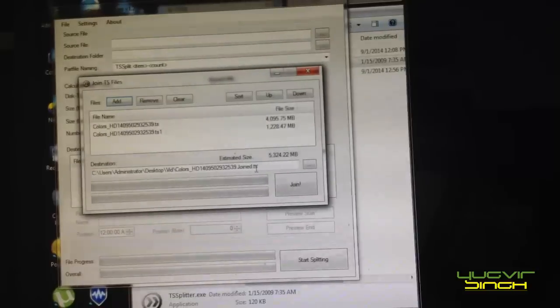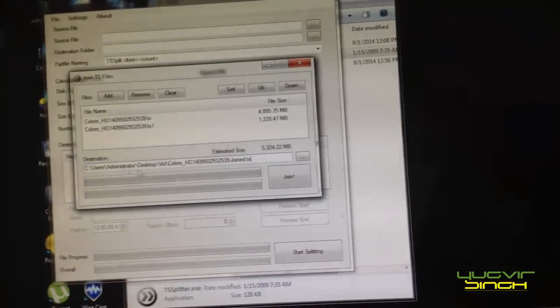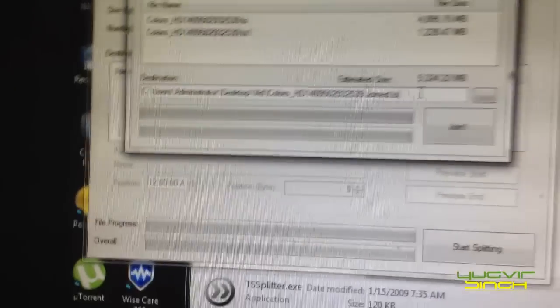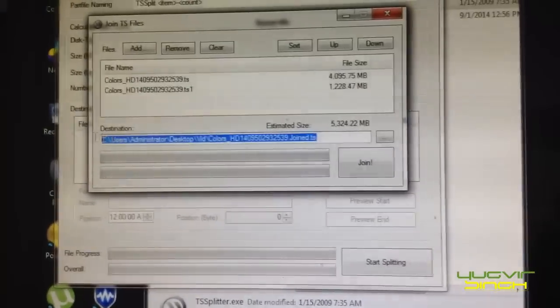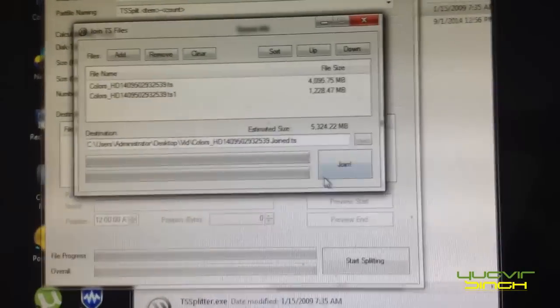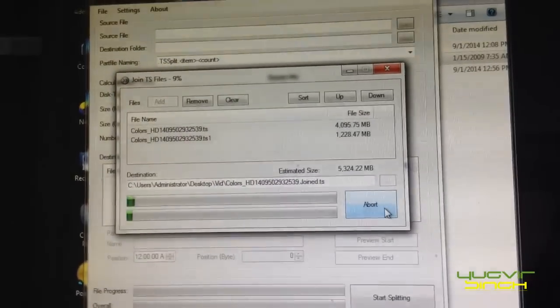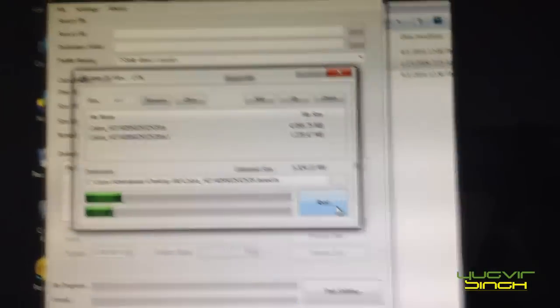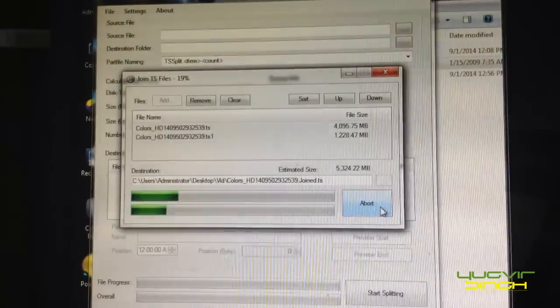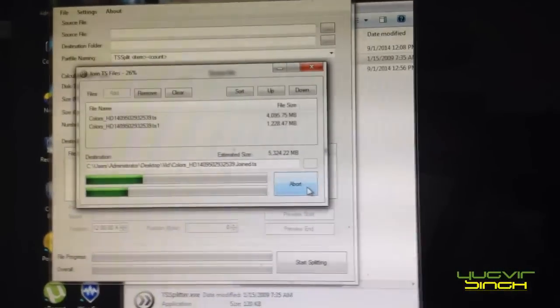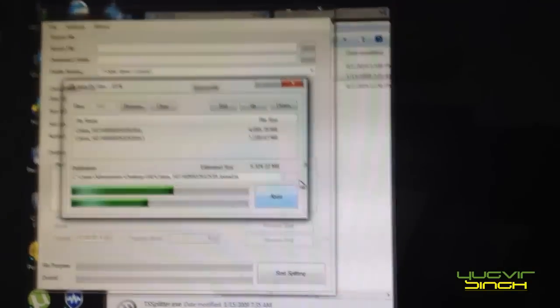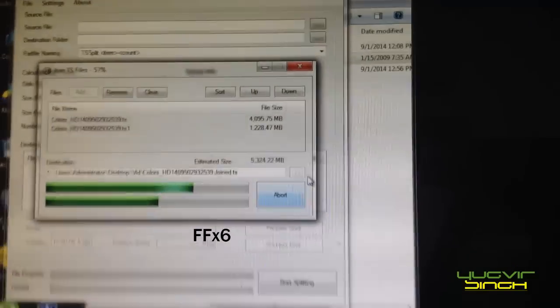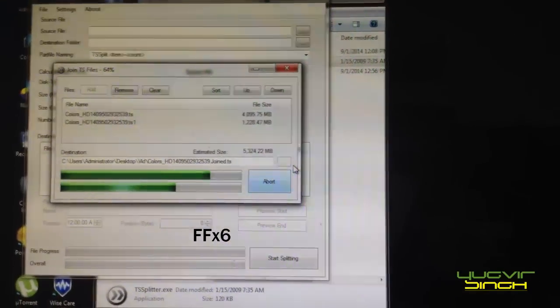And now you can select the destination. Here the path you can give here where you want to store the combined file. So now start join. It's going to take some time.